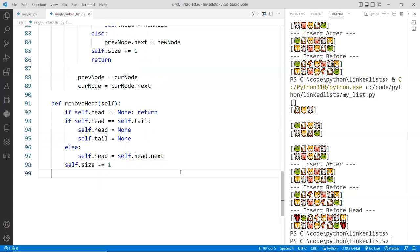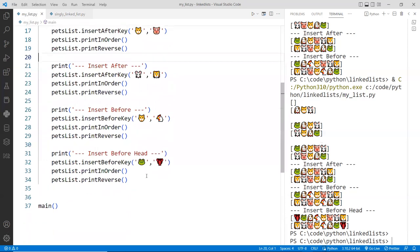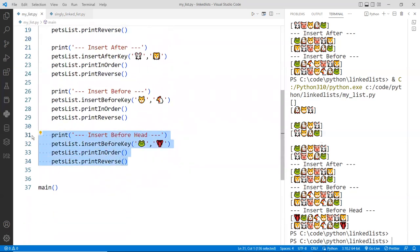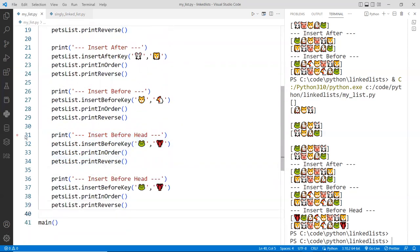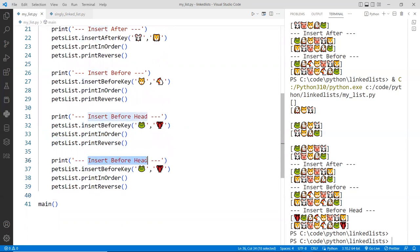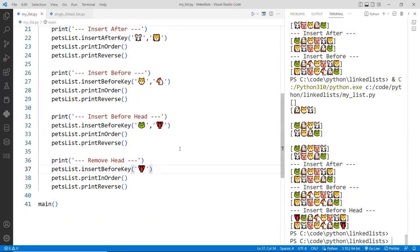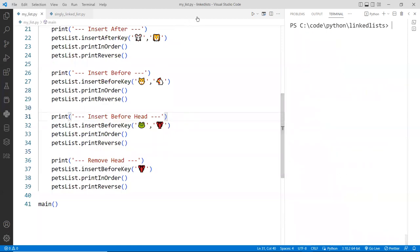Let's test that first to make sure it works. I'm going to go down here and add a call to removeHead. I'm going to remove the head, which is the lobster. If correct, the lobster should be removed. Let's clear and start fresh.